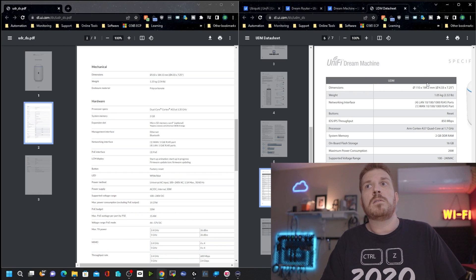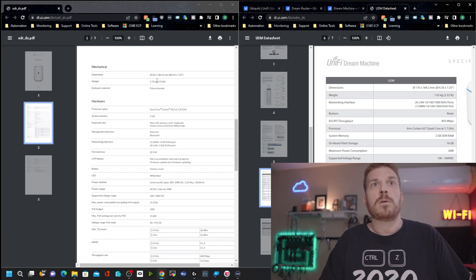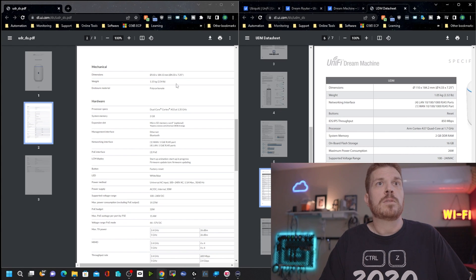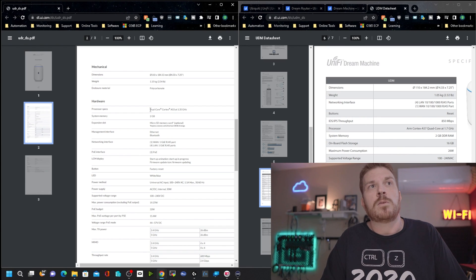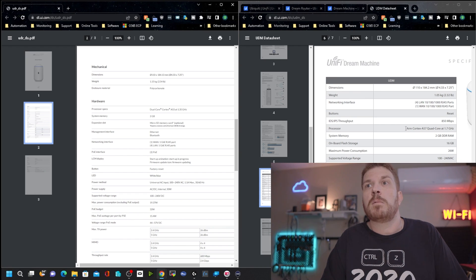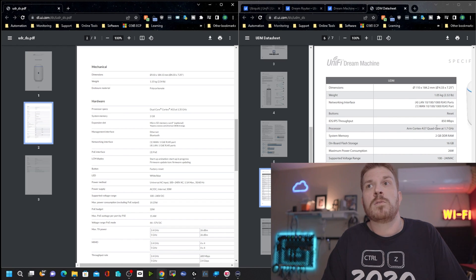Now looking at the data sheets, the Dream Machine and the Dream Router are almost exactly the same size, and weight is slightly different. The router is a little bit heavier, and the biggest difference is the processor here. So looking at the Dream Router, we have a dual-core Cortex-A53 at 1.35 gigahertz. Coming over to the Dream Machine, it is a ARM Cortex-A57 instead of the 53, and it is a quad-core instead of a dual-core at 1.7 gigahertz.